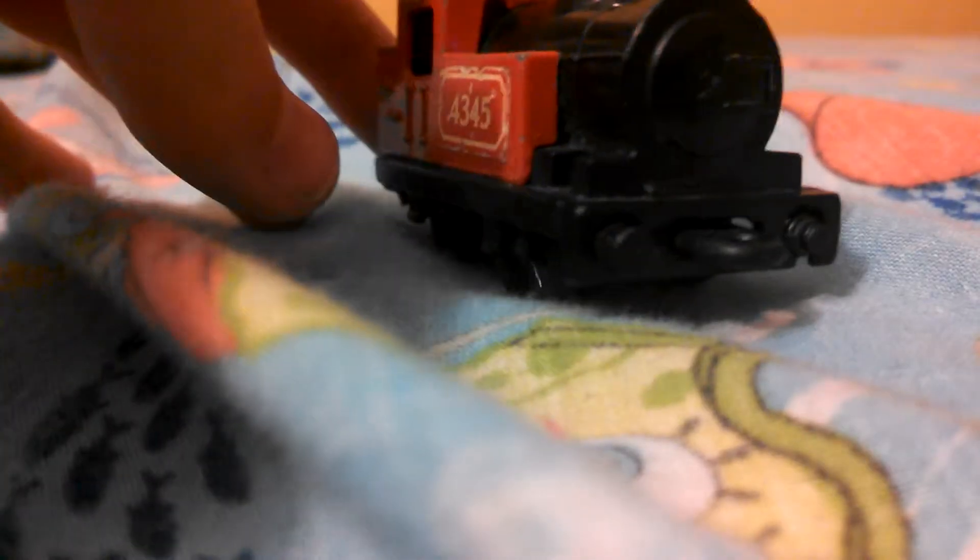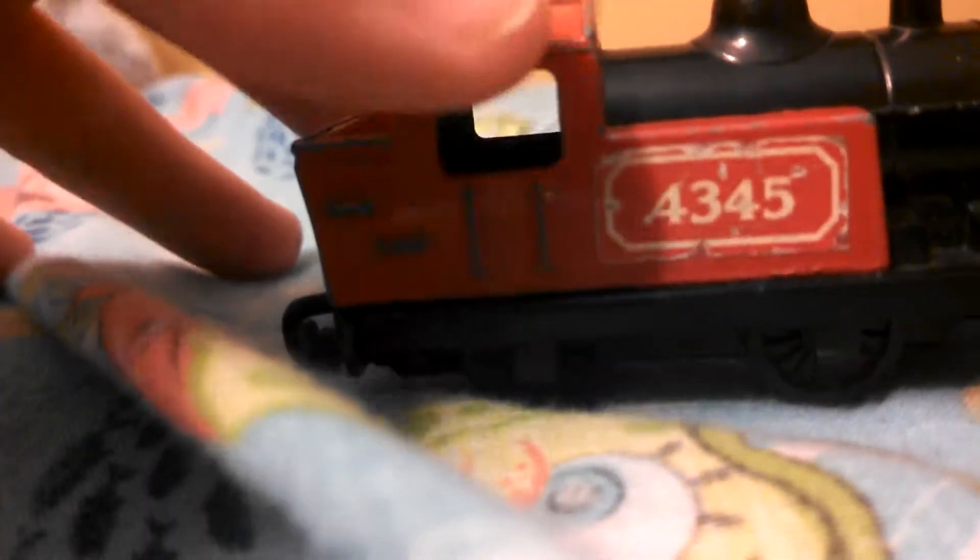Hey YouTube, I just want to do a little quick review. This is on an old Matchbox steam train.